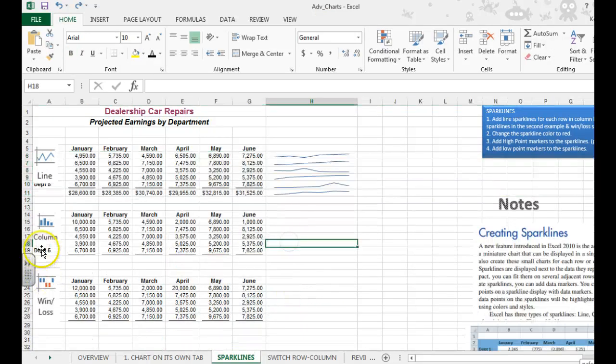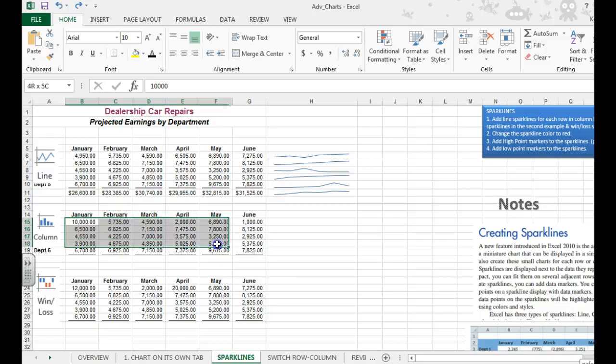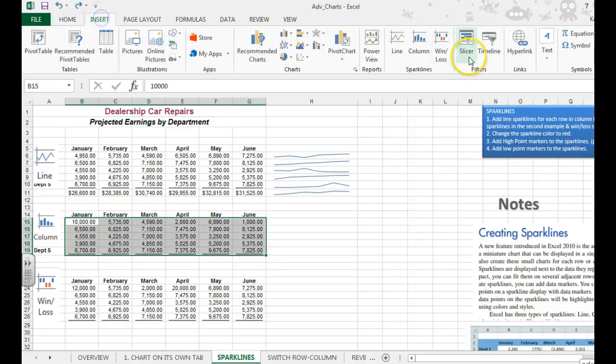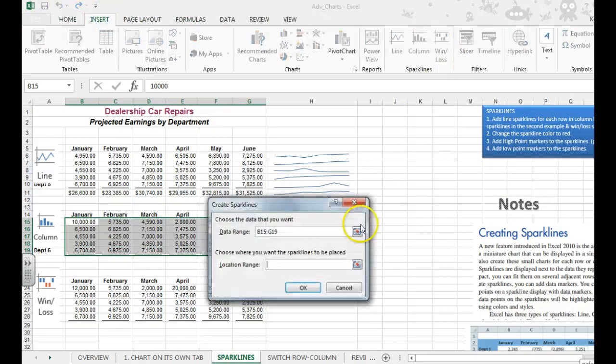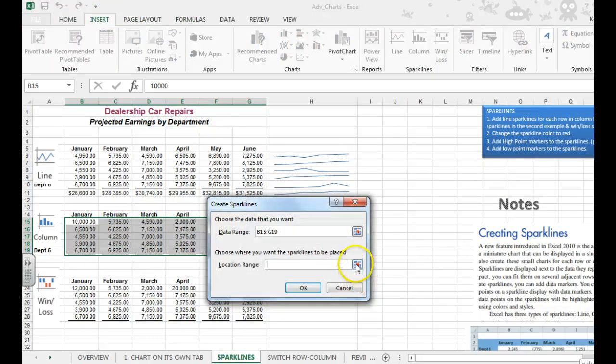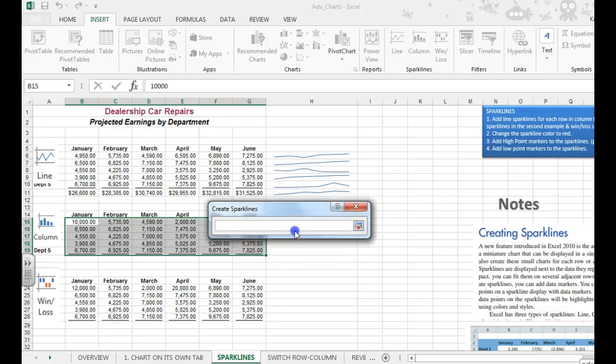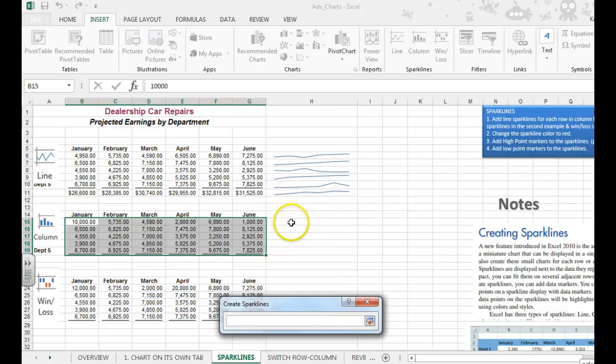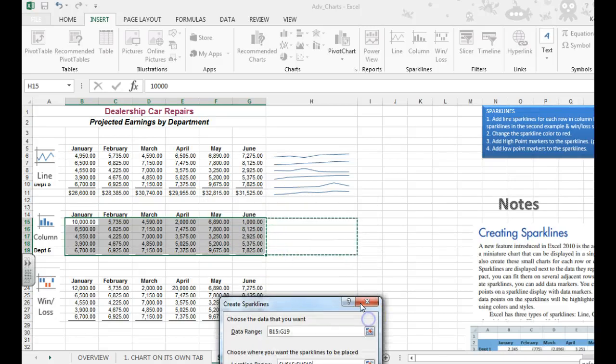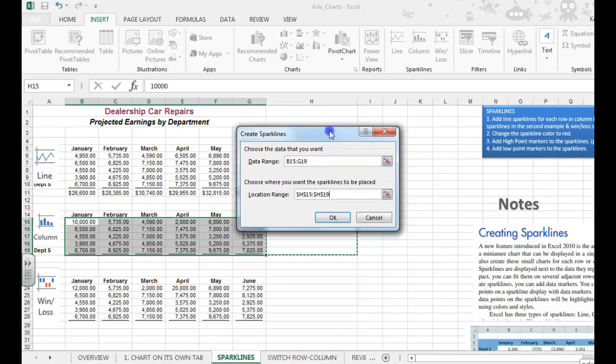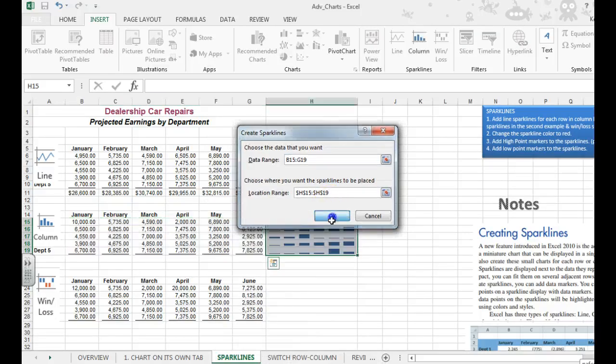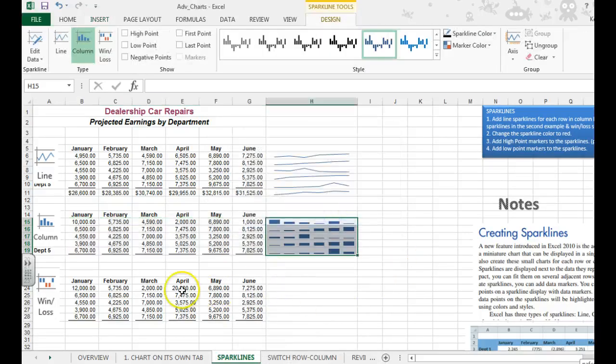The next one I want you to try Column. Select the data, Insert, Column. The location range would be right here where we'd like them to appear. Hit OK, and they show up.